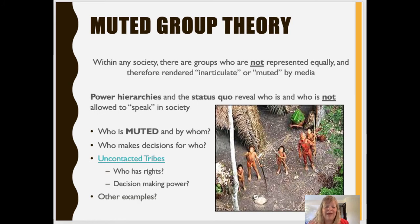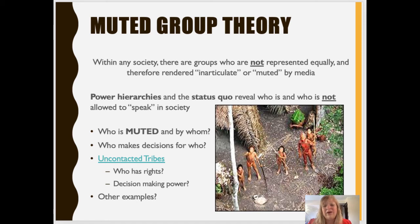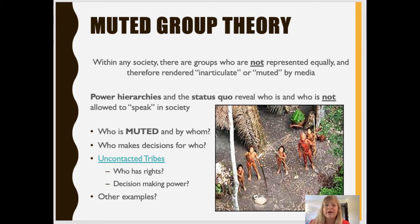That brings us to our fourth and final theory in this digital lesson: Muted Group Theory. While it's not a traditional media theory, it lends itself very nicely to the media world. The theory suggests that within any society, there are non-dominant groups who are simply not represented equally, and therefore they are rendered inarticulate — ultimately muted by dominant groups or the media. This theory really has to do with power hierarchies and status quos.